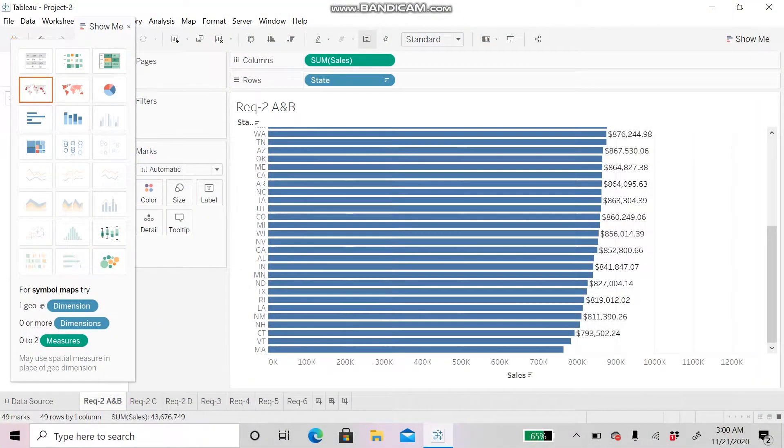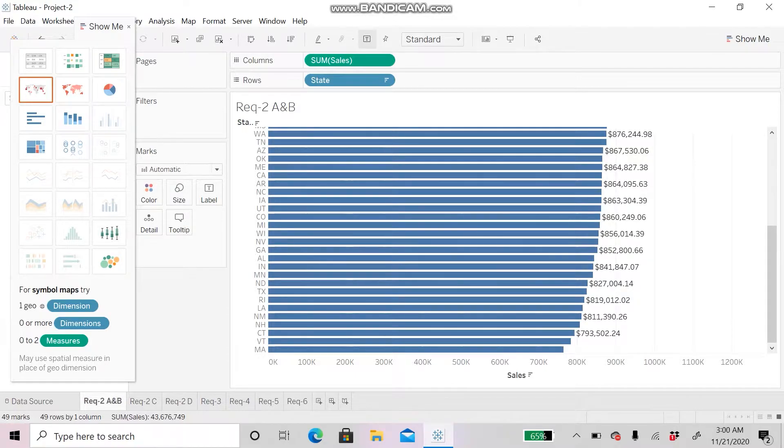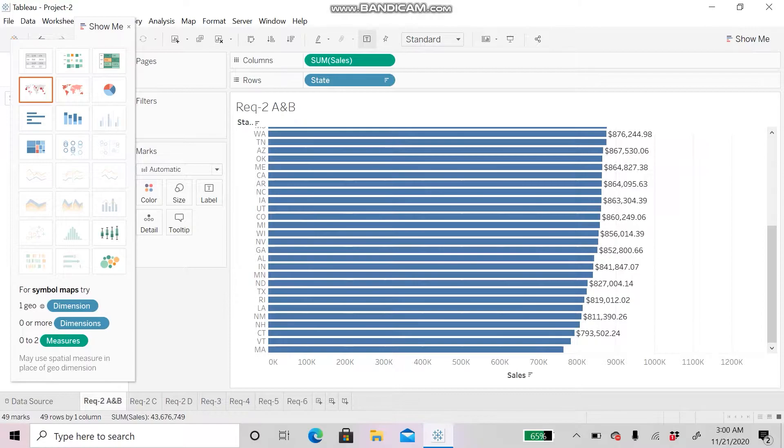For Requirement 1, I fixed all the errors from Microsoft Excel and then transferred the data from Excel to Tableau for visual analysis.